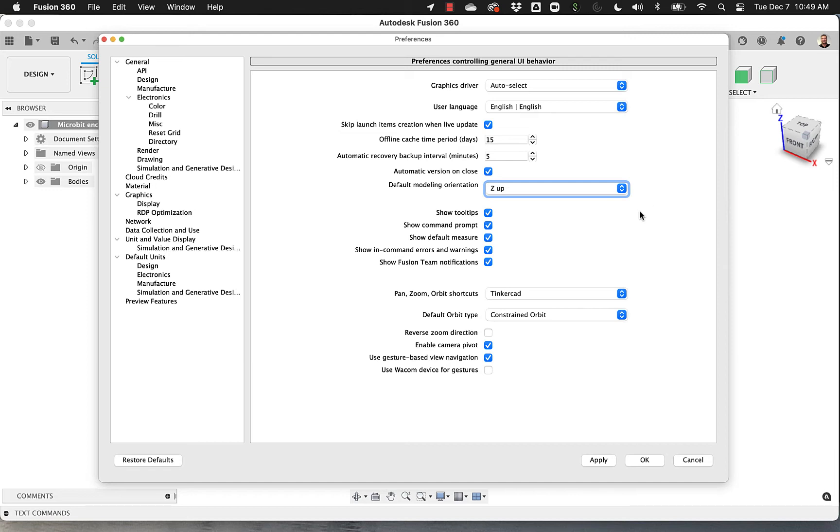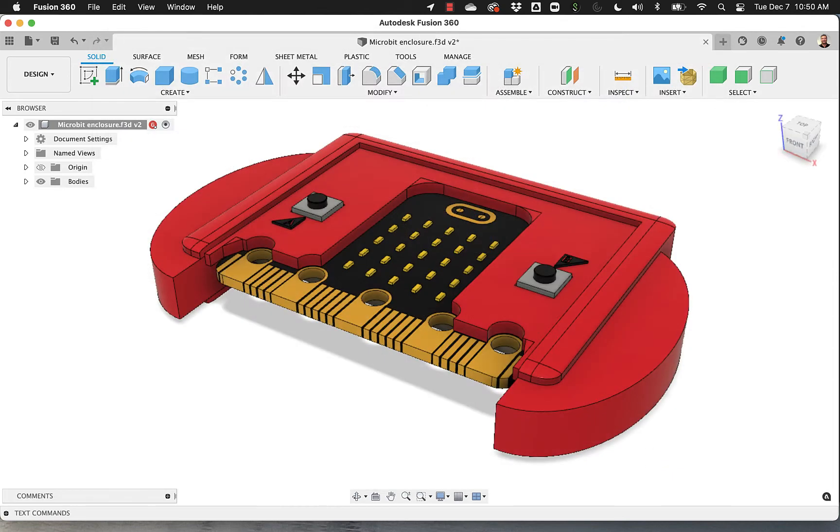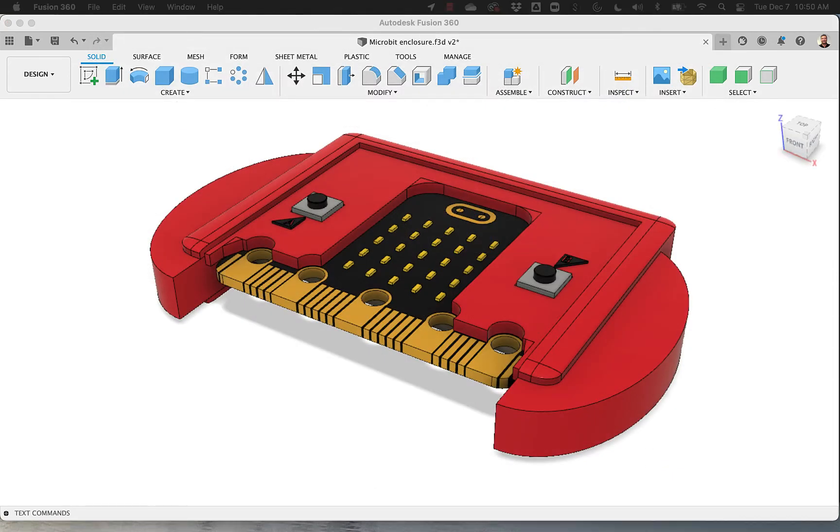So we're doing the same here in Fusion 360. That is all for the first chunk, which is the Preferences. Something else, I'll apply, I'll hit OK, and we're going to go to the second option, which is Selection.